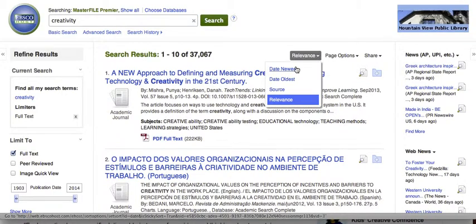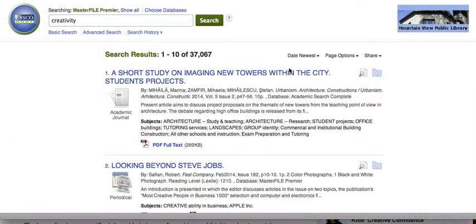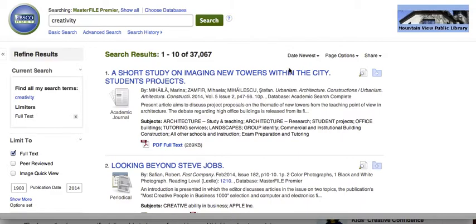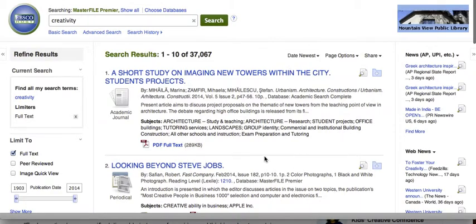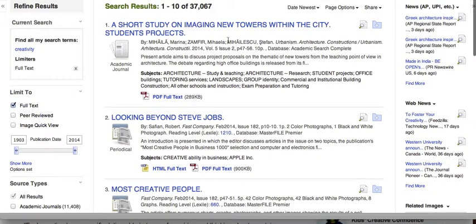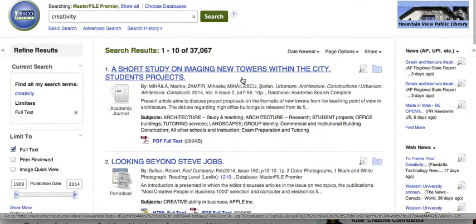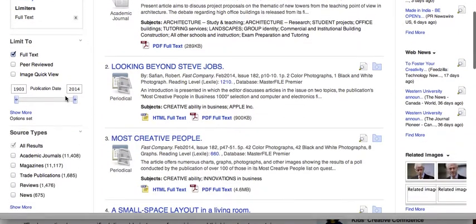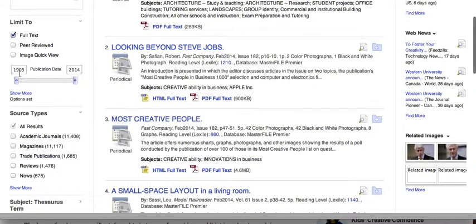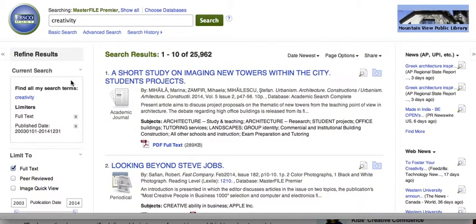But I can also change that to just show the newest information first, and that will give me the information that is most recent related to my topic. If I look over here, I can limit this to a certain publication date. So if I just want things published in the last 10 years, I can do that and it'll refresh the page and just give me information from the last 10 years.